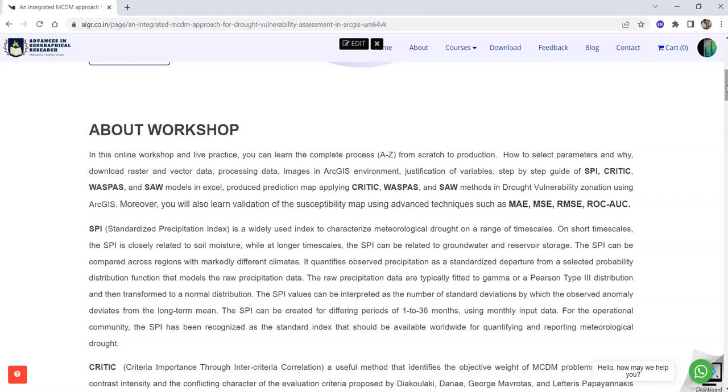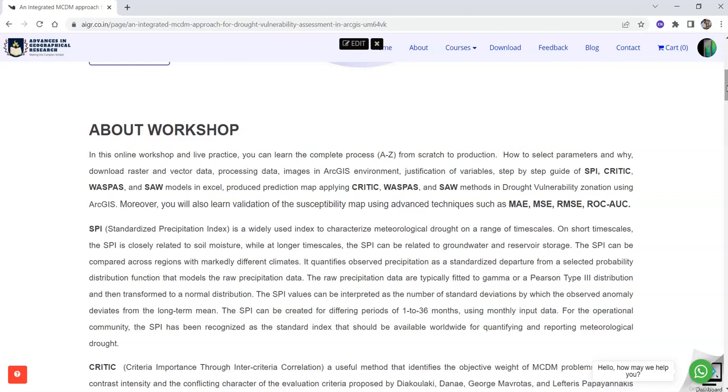In this technique, first of all you will learn Standardized Precipitation Index or SPI which is widely used. This index is also recommended by WMO.